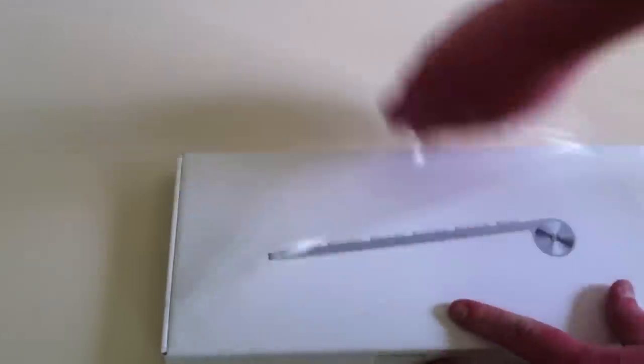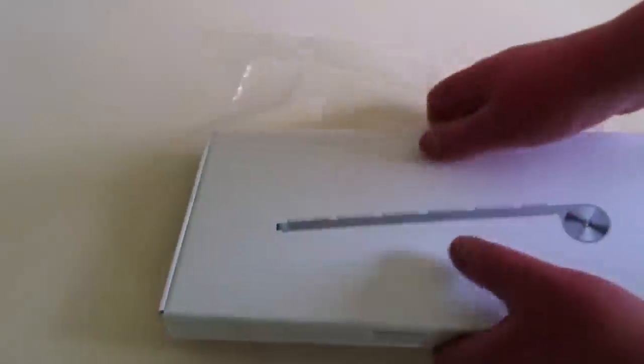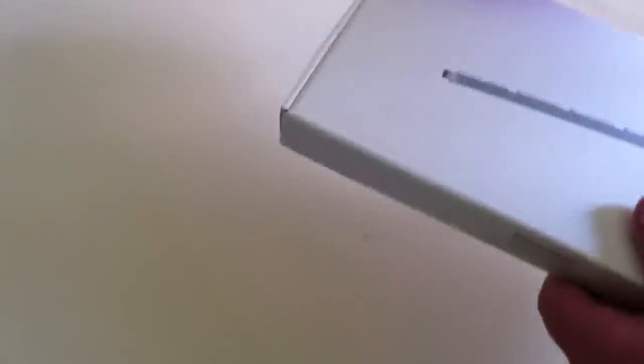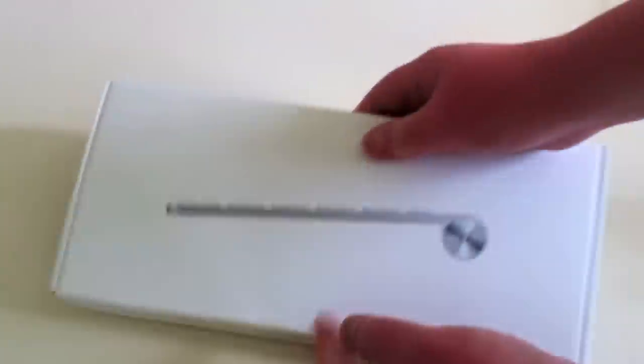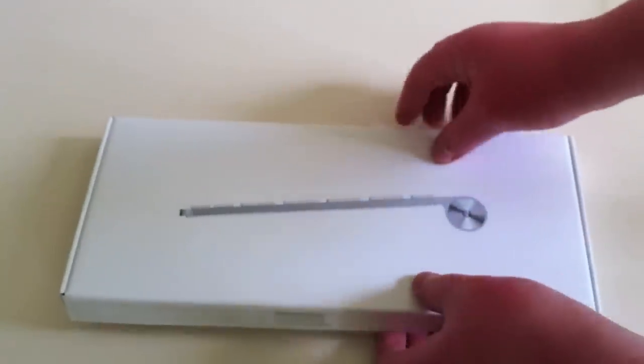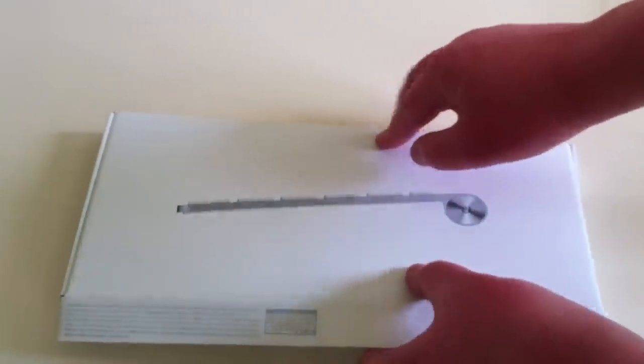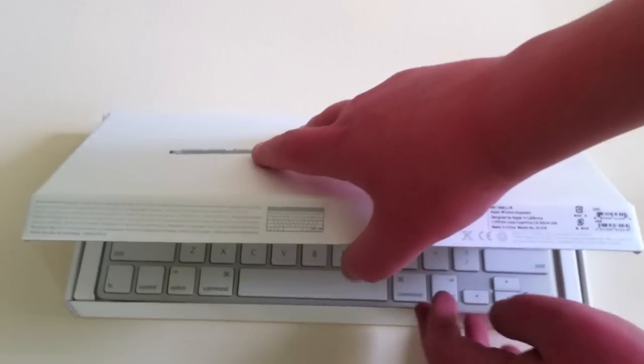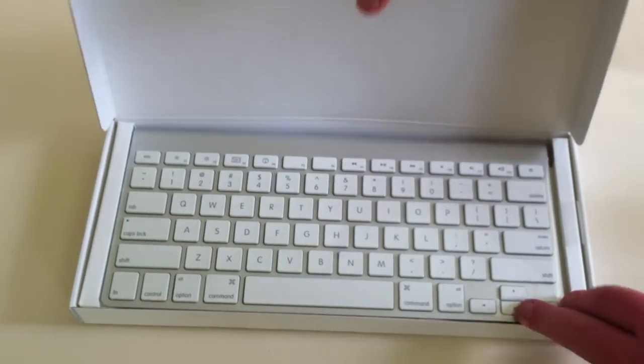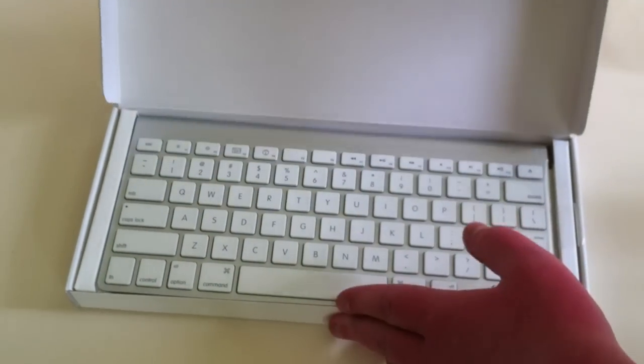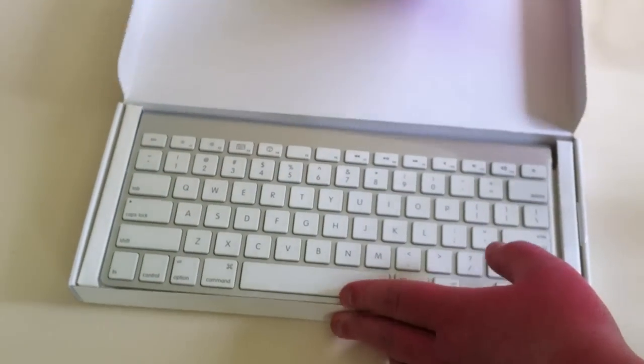So take the knife, take the plastic off and get into this. This is going to be replacing my wired keyboard, my Apple wired keyboard.